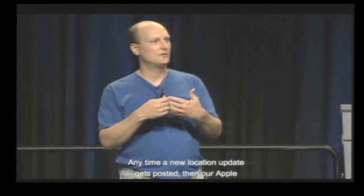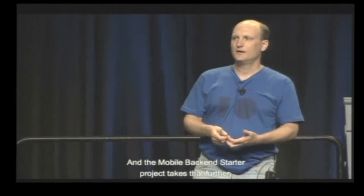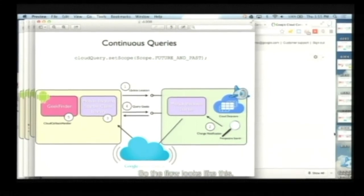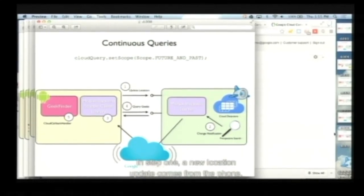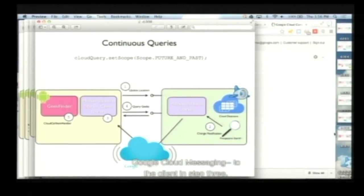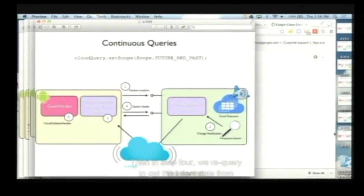The mobile backend starter takes that further and sends a GCM message to your app running on the phone. The flow looks like this: in step one, a new location update comes from the phone and gets put on the server. In step two, the App Engine Prospective Search API notifies the server-side part of the mobile backend starter app. That sends a GCM — Google Cloud Messaging — message to the client in step three. In step four, we re-query to get the latest data from the server. And in step five, we draw the markers on the map with that most recent data.